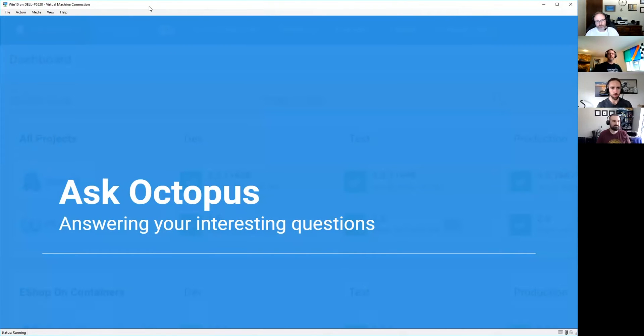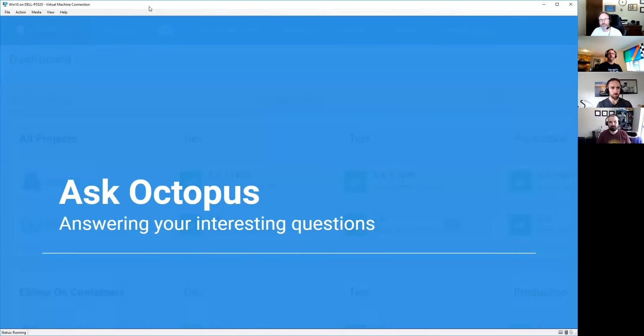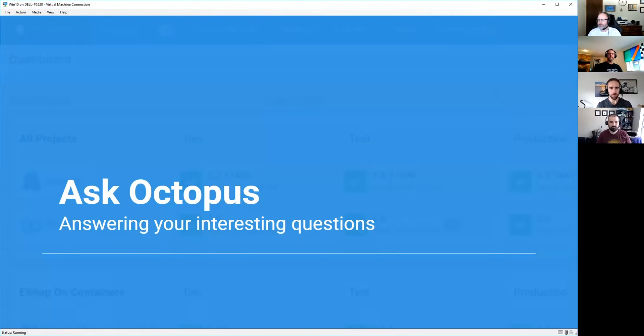Welcome everyone to another edition of Ask Octopus, where we take your interesting questions from the community and do our best to answer them. For today, got a full crew. I have not just myself and Ryan, but we also have James and Sean. Hello everybody.